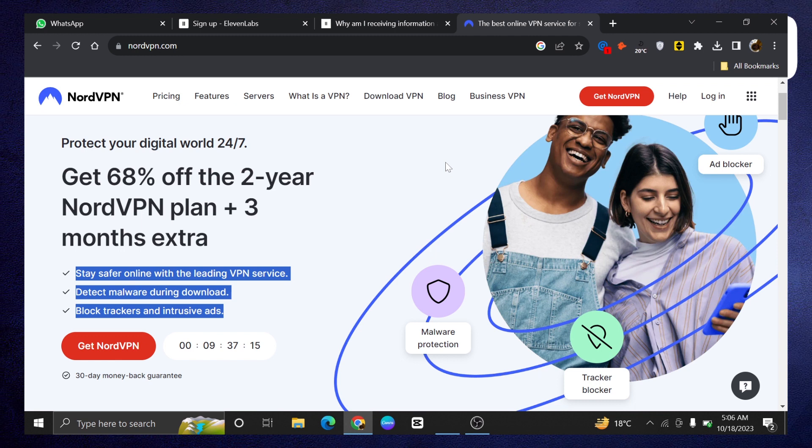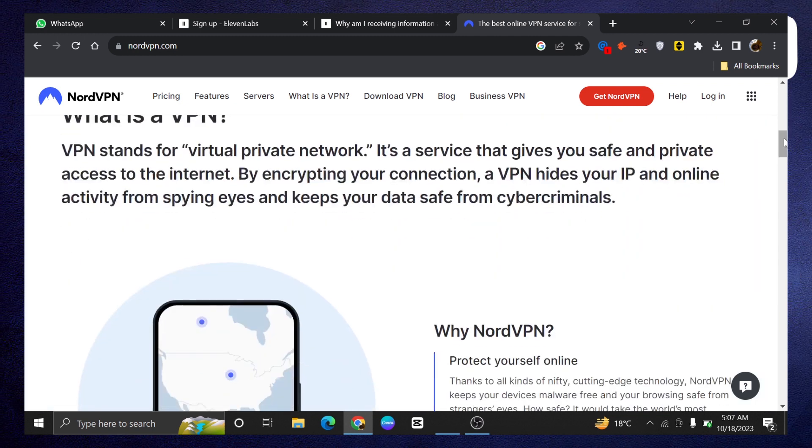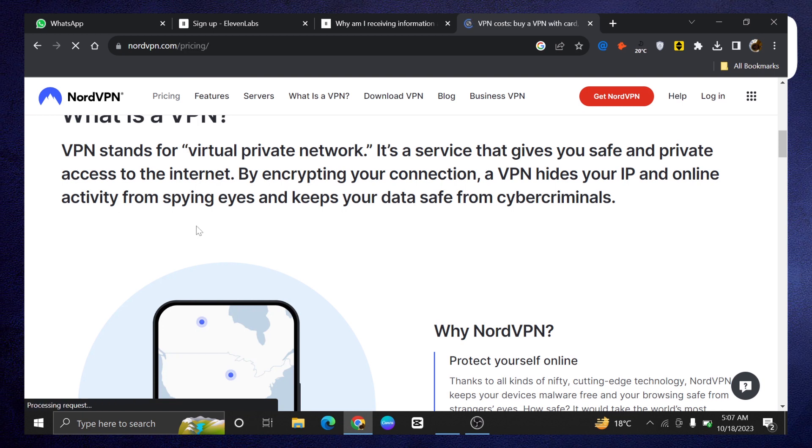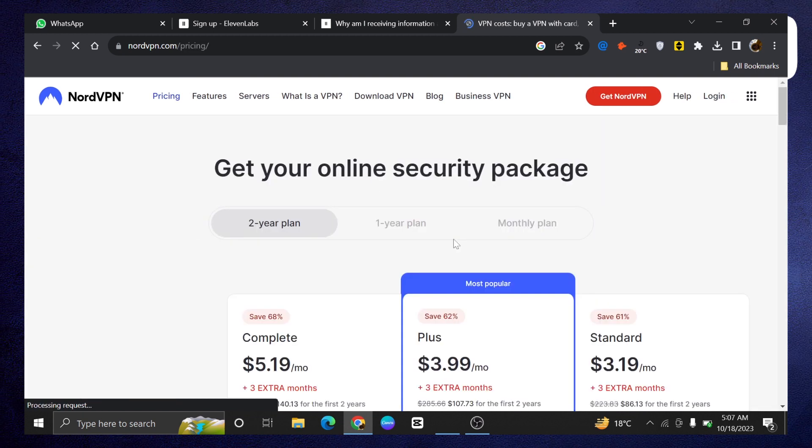Let's get to know about its pricing by simply clicking on the pricing button from the top bar. Then check out the plans they're offering.